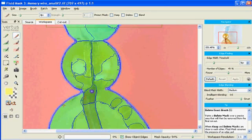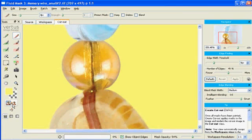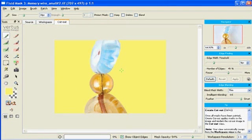Now all I need to do is press Create Cutout. I hope you get to download the 30-day trial and play with Fluid Mask. Thanks for watching.